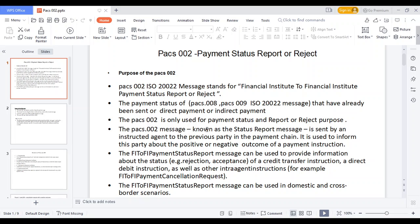What is the pacs.002 message? The pacs.002 message is called the Financial Institution to Financial Institution Payment Status Report message. In this report, you can see the status of successful payments and also rejected reason codes. Whenever you initiate a pacs.008, pacs.009, direct debit, or indirect debit message, you can get this pacs.002 payment status report. The pacs.002 message shows the payment status of a specific transaction — either success or rejected.